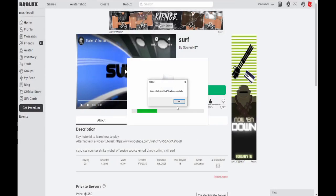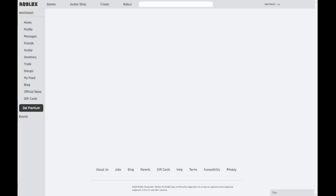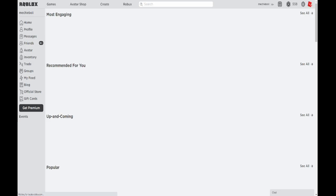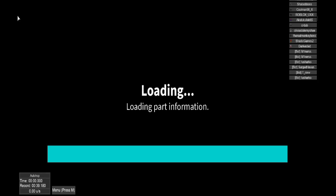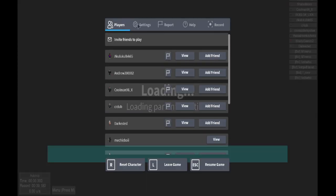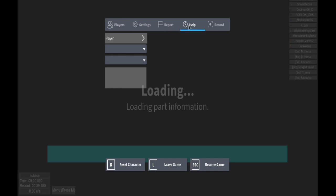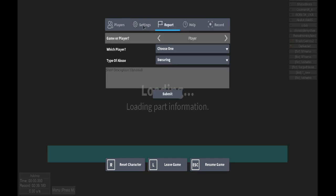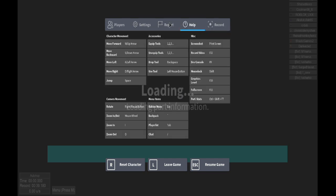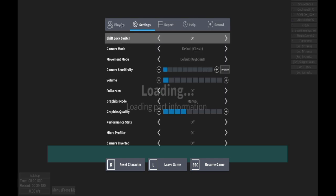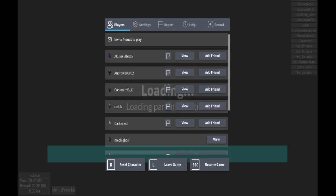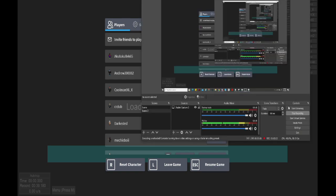It should bring up a menu that says that they removed beta, and then you should be able to join a game. Once you get back in your Roblox game after you disabled it, you should get this old GUI. I'm not sure if this works for everybody, but it worked for me, so yeah, that's it.